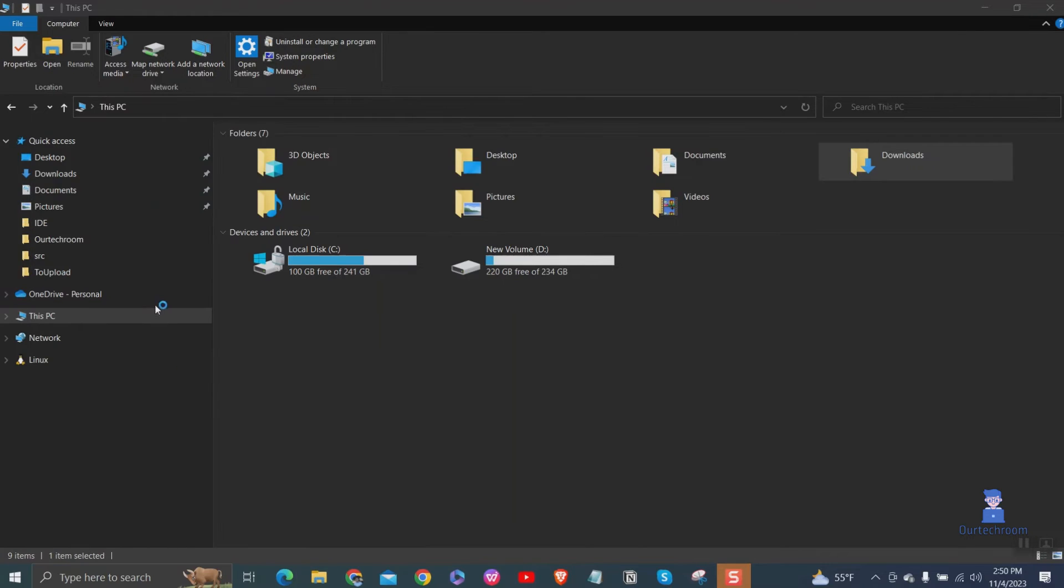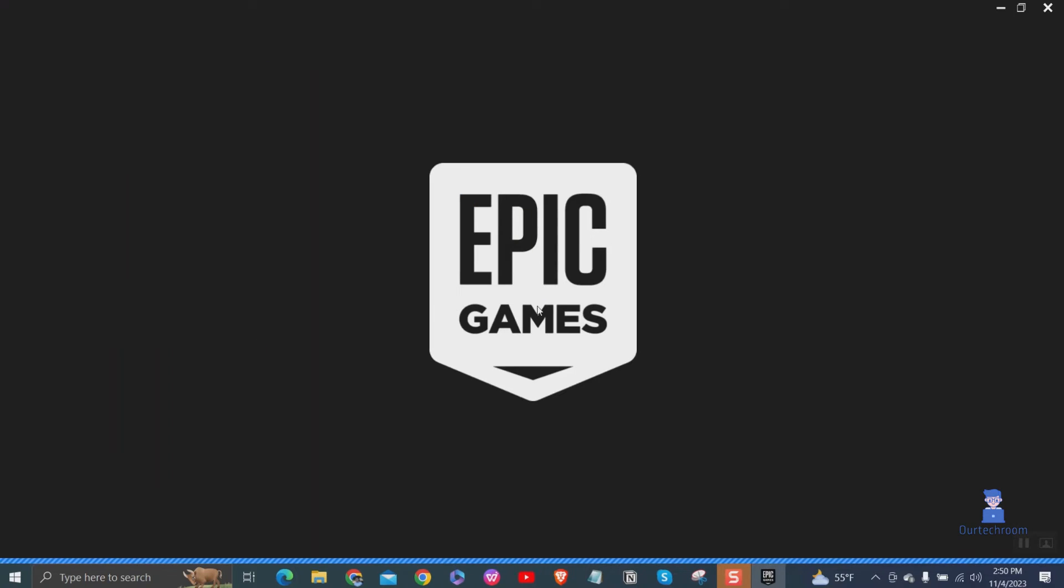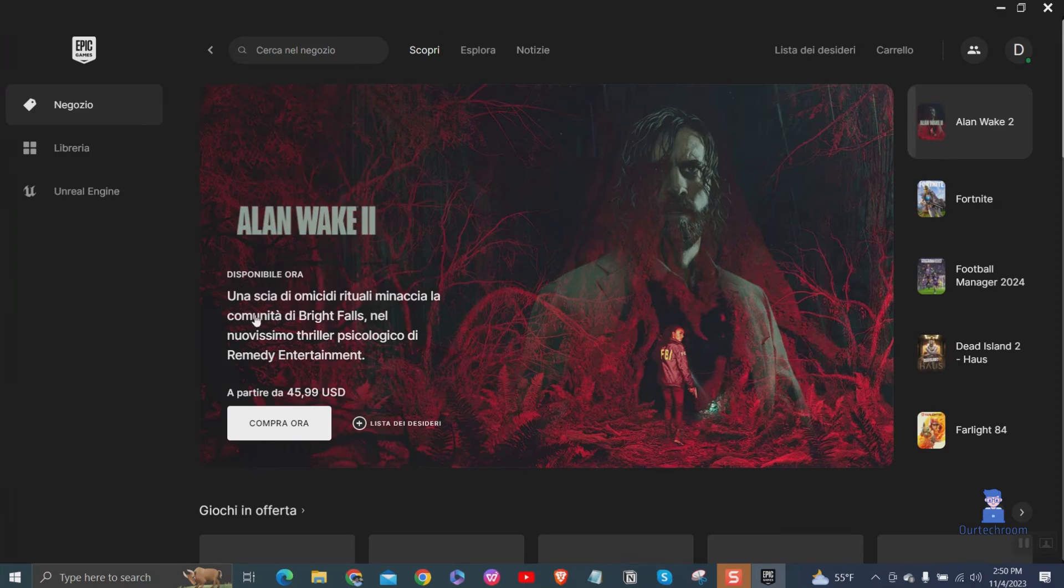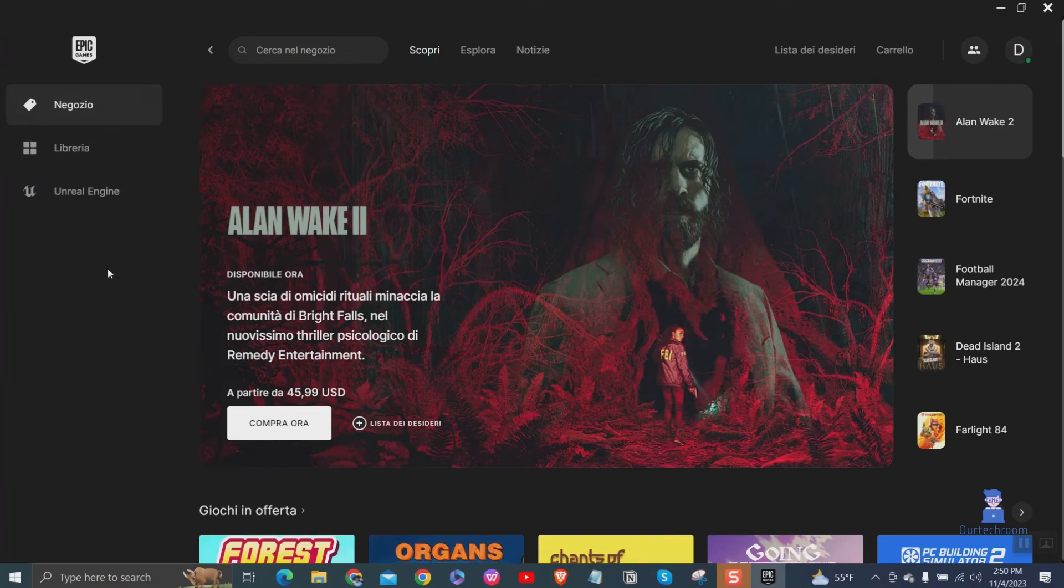Now go and open Launcher again. You can see language has been changed.